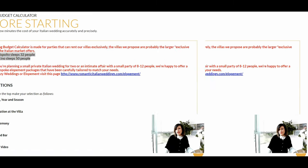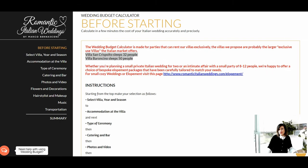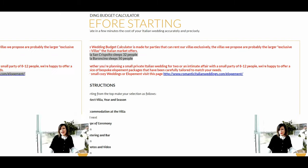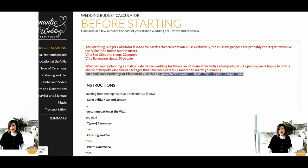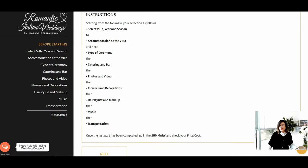Villa San Crispolto sleeps 32 people and Villa Baroncino sleeps 50 people. If instead you are planning a small private Italian wedding for two, or an intimate affair with a small party of 8 to 12 people, we are happy to offer a choice of bespoke allotment packages for small cozy weddings. The first selection is to choose the villa, the year, and the season you are interested in.